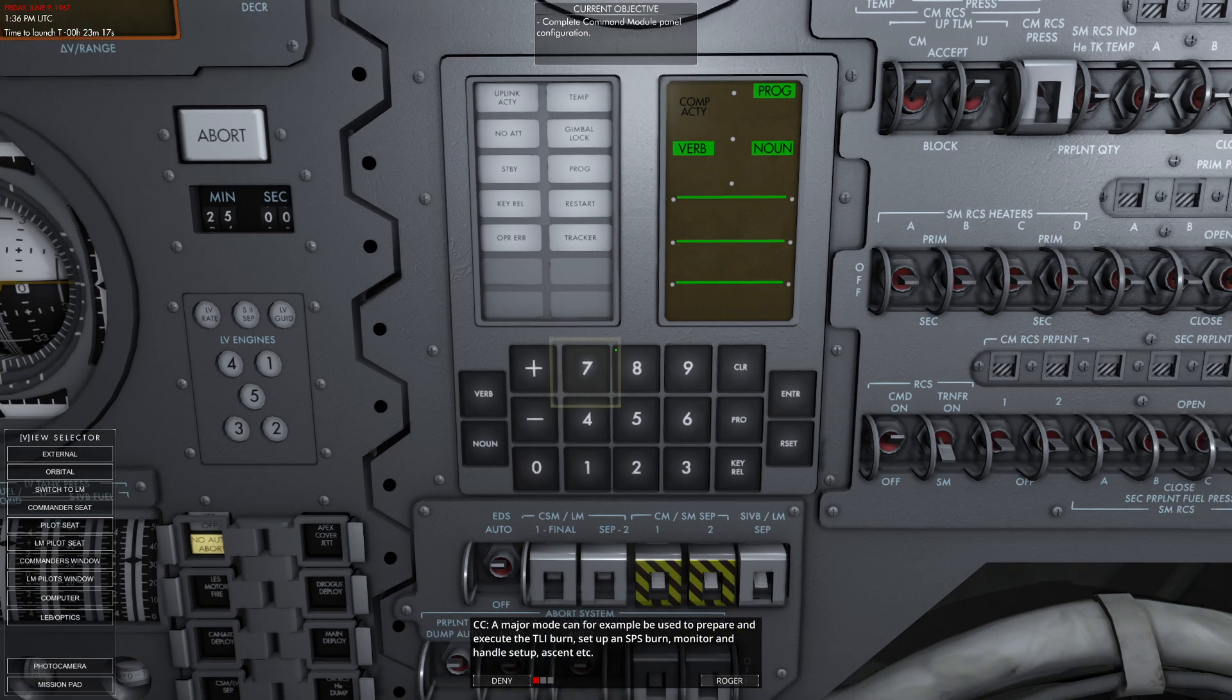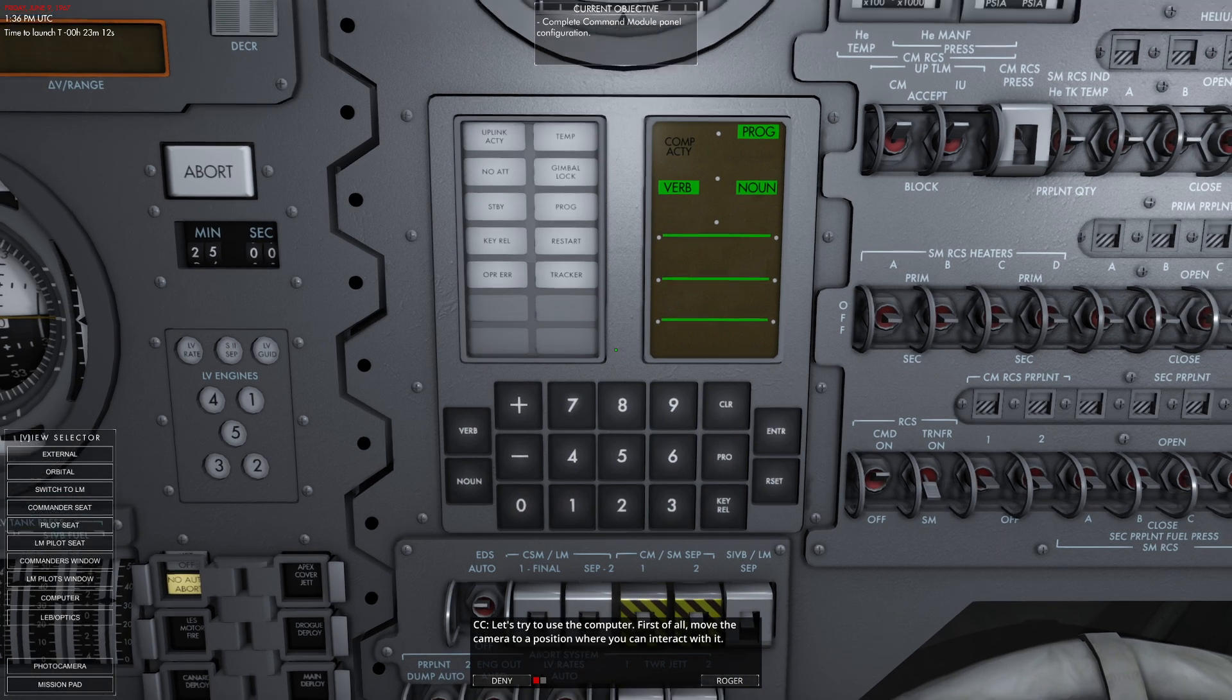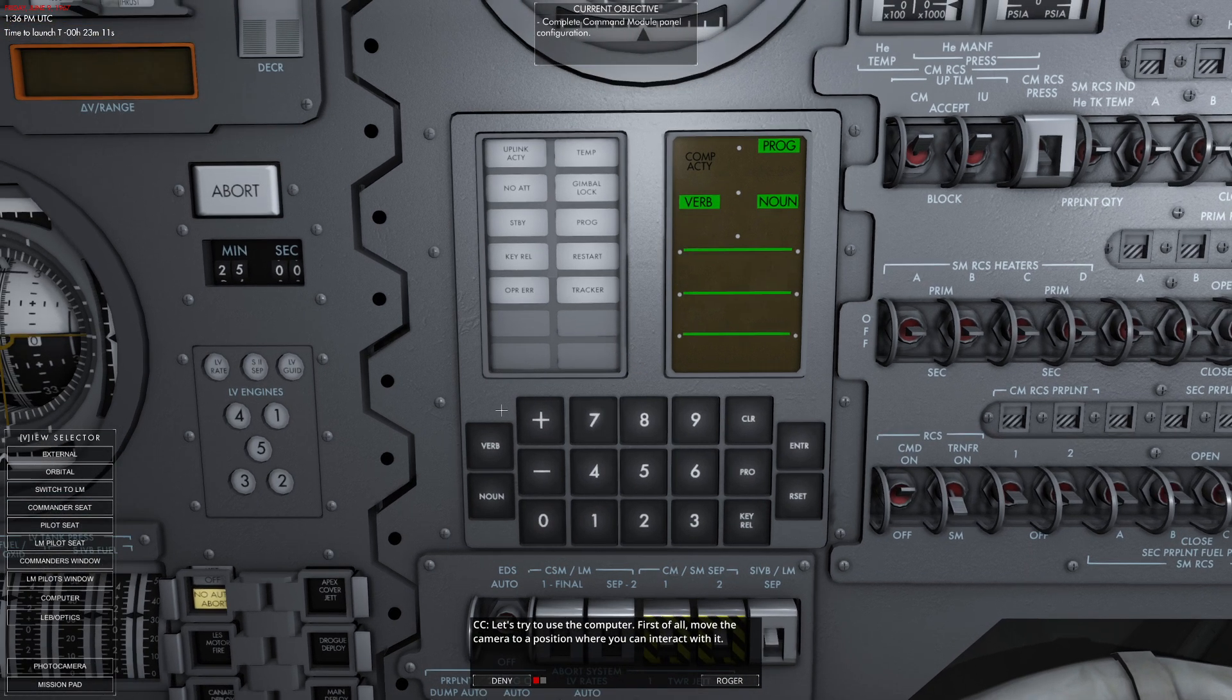A major mode can be used to prepare and execute a TLI, an SPS burn, or monitor systems. Let's try to use the computer. First, move it to where you can see it.